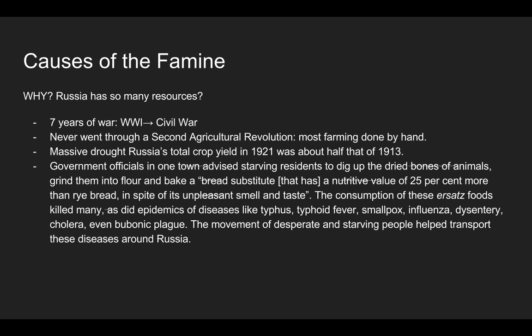They never went through a second agricultural revolution. We talked about the factors that led up to the British industrial revolution — one thing that led to their population boom was having enough food to feed that population. But Russia never had that. Russia never started using machines in the fields. Most farming in Russia at this time was done by hand, which meant they couldn't mass produce farmed goods. And especially when they lost many of their young men to the war, that left most of the hand farming to women, children, and older people left behind.